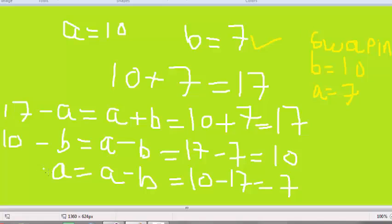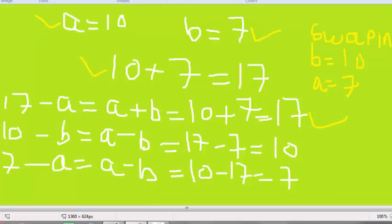So A equals A minus B, which is 10 minus 17, equals 7. We get 7, which is our required answer. This is the very simple technique: A is 10, B is 7. We add both to get 17, then we do A minus B — after adding, A became 17, so B becomes 10. Then 17 minus 10 gives us 7, which is what we want for A.